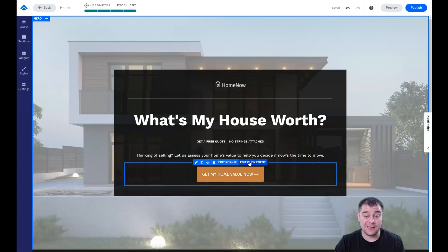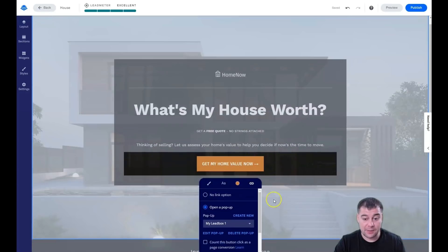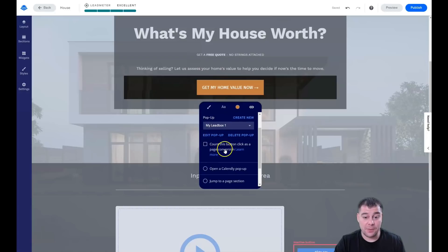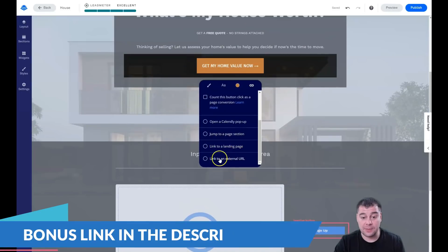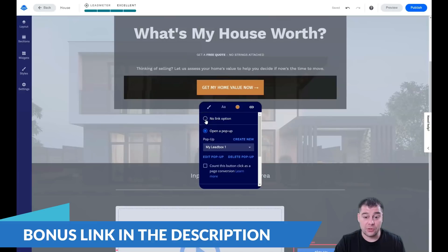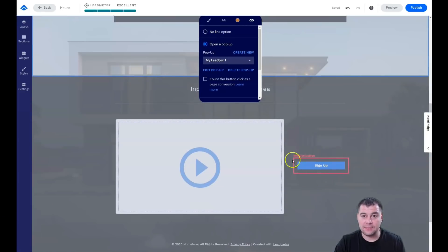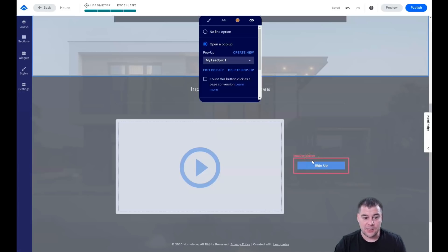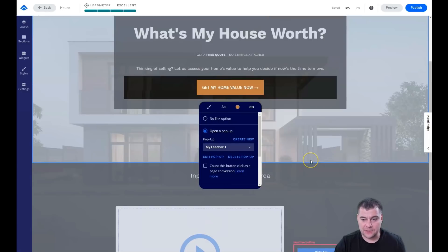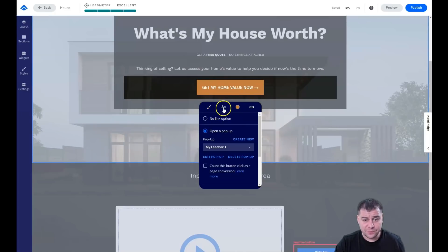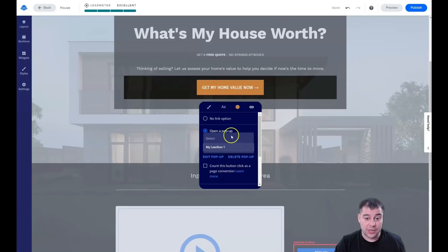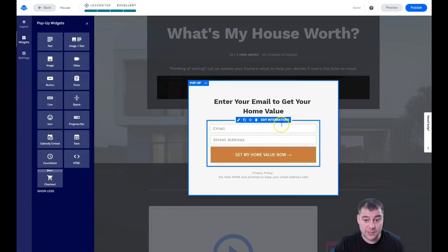Now the most important part: you need to edit the click event for each button on your website or landing page. Your options are: pop-up, Calendly pop-up, jump to page section, link to landing page, link to external URL, or no link. If you choose no link, you'll see a red box — an inactive button — and the platform will not allow you to launch your website with an inactive button, because there's no point having a button that doesn't work.